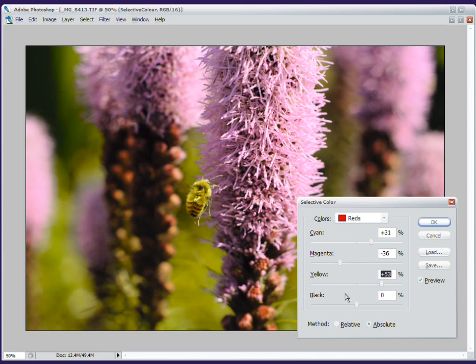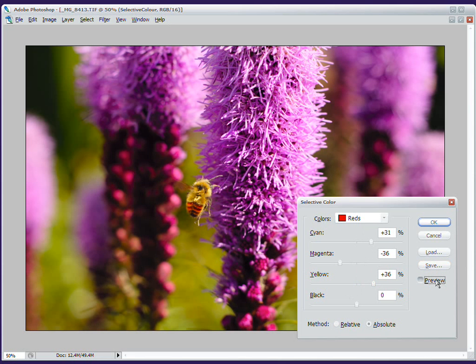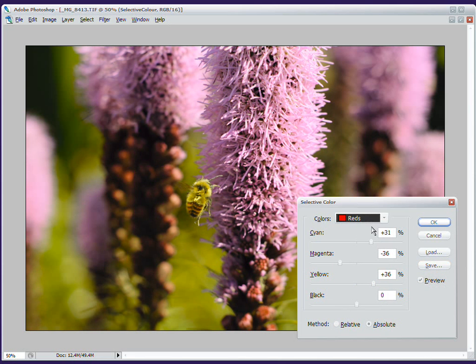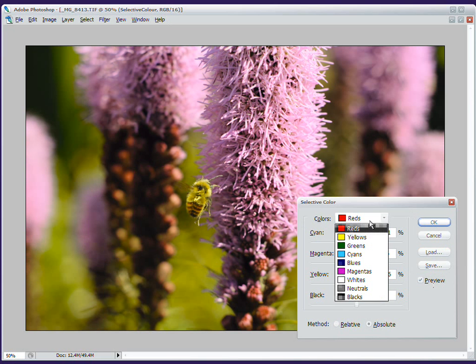And so the only problem with this is that apparently my bee was somewhat red, and so he's being affected by this as well. So I'm going to have to add a mask and paint out my bee at the end of this. But that's kind of nice. I like what this has done to my flowers.